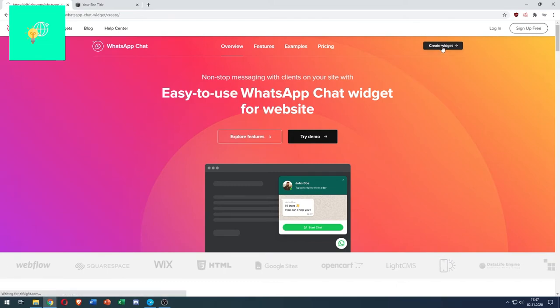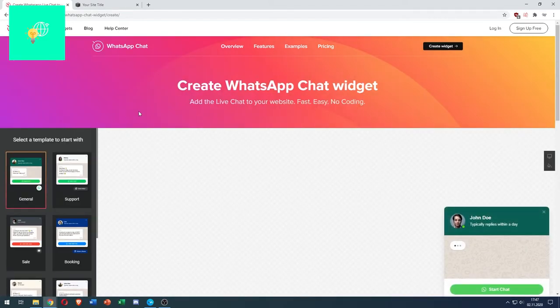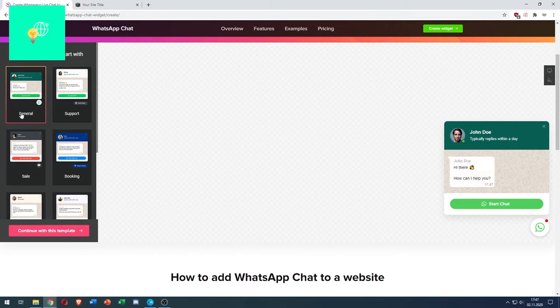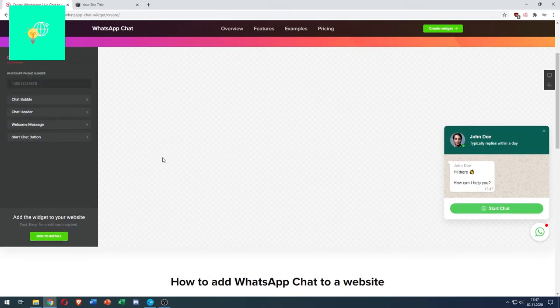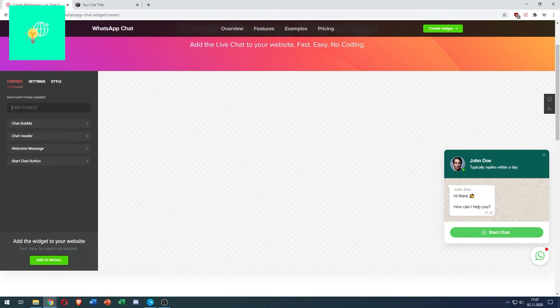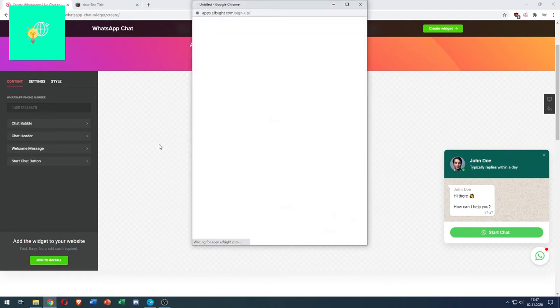Click on Create Widget. As you can see, there's a ton of templates. I'll choose the general one. Once you've chosen your template, click Continue with this template. Now you can completely customize it, but the important part is that you add your WhatsApp phone number in here so that you get all these messages, not someone else.